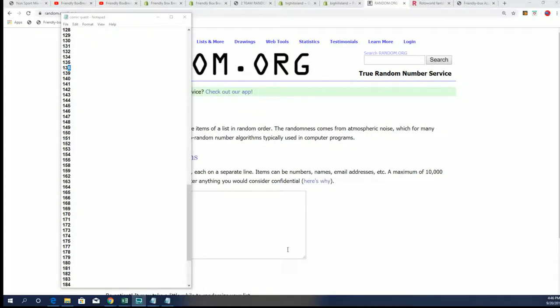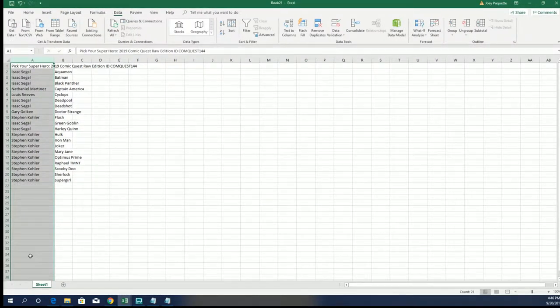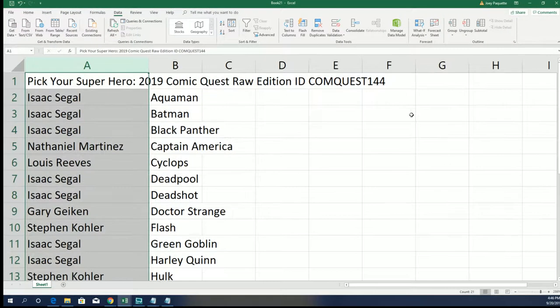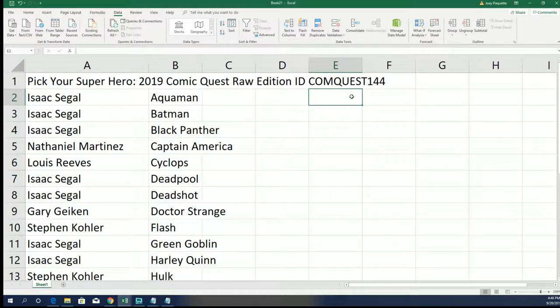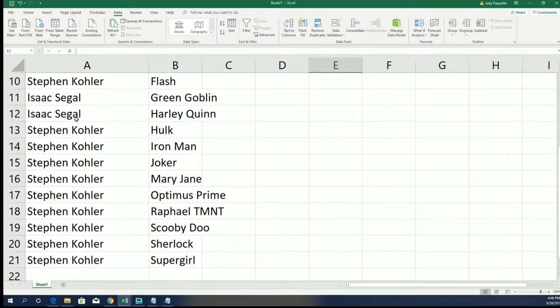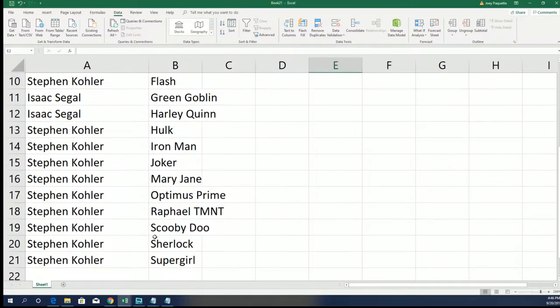All right, here we go! Good luck everybody. This is box break 144 of Comic Quest. The little ID code makes the video really easy to find. You can see everyone has selected their superhero.